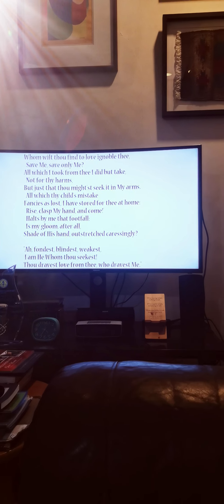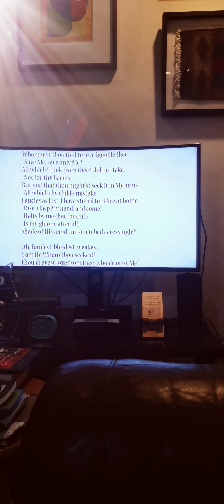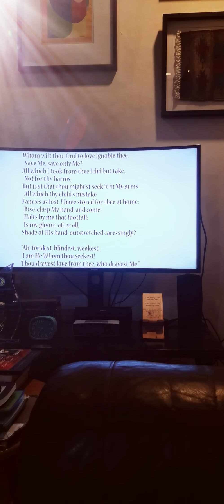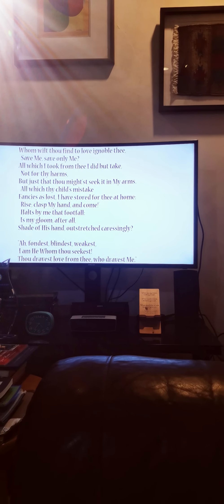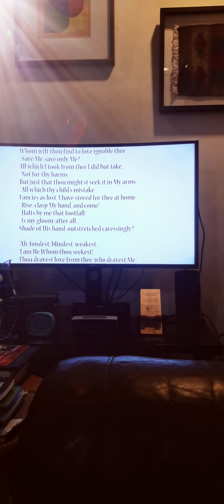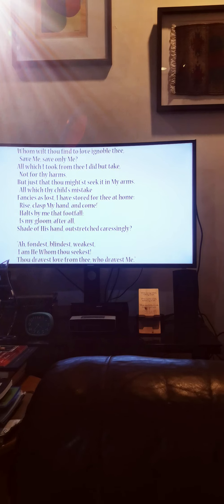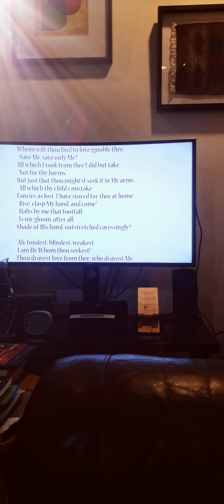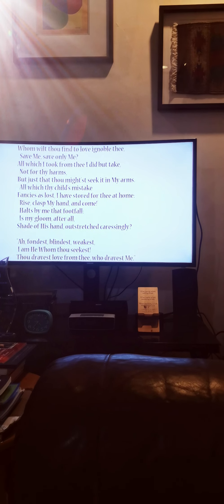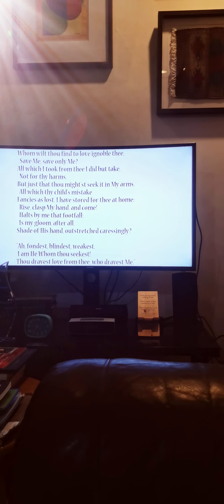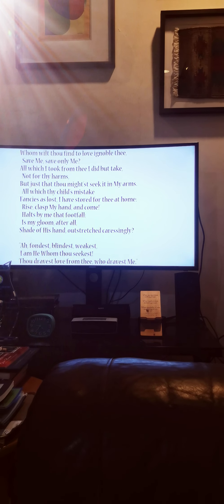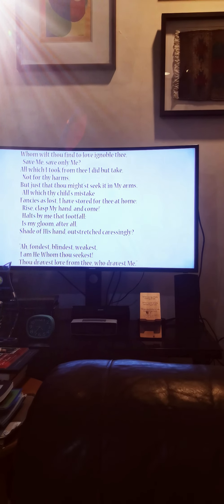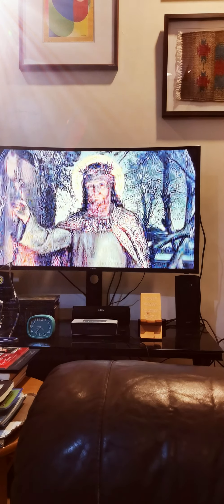All which I took from thee I did but take, not for thy harms, but just that thou mightst seek it in my arms. All which thy child's mistake fancies as lost, I have stored for thee at home. Rise, clasp my hand and come, halts by me that footfall. Is my gloom after all, shade of his hand outstretched caressingly? Ah, fondest, blindest, weakest, I am he whom thou seekest, thou dravest love from thee who dravest me.